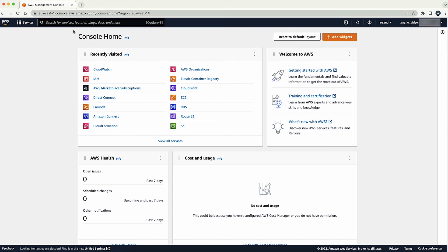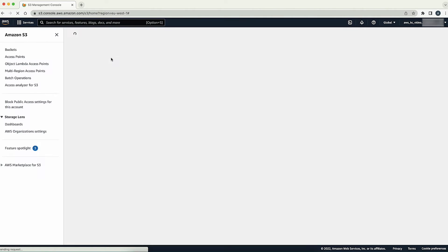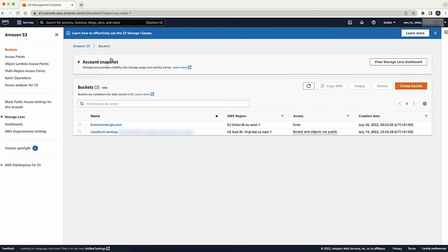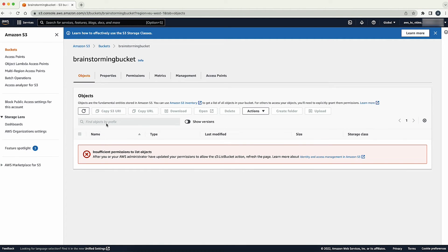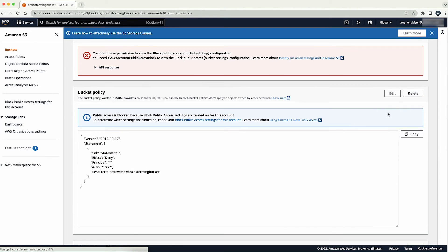Sign in to the AWS Management Console and then open the Amazon S3 console using your root user account credentials. Navigate and use the button to select the S3 bucket that all users are locked out of. Choose the Permissions tab. Scroll down and navigate to Bucket Policy.